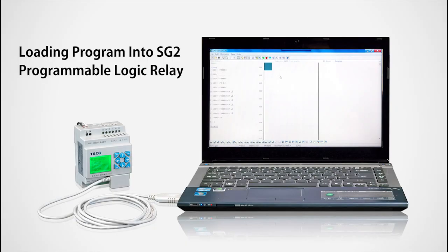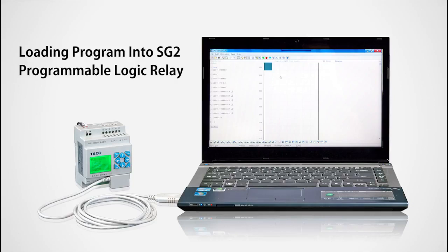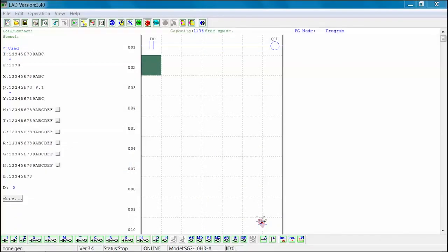The second step in this application note is to load the program into an SG-2 Programmable Logic Relay. The SG-2 Programmable Relay should have power applied, the programming cable connected, and should be linked to the SG-2 client software. First, select the right icon on the menu toolbar.